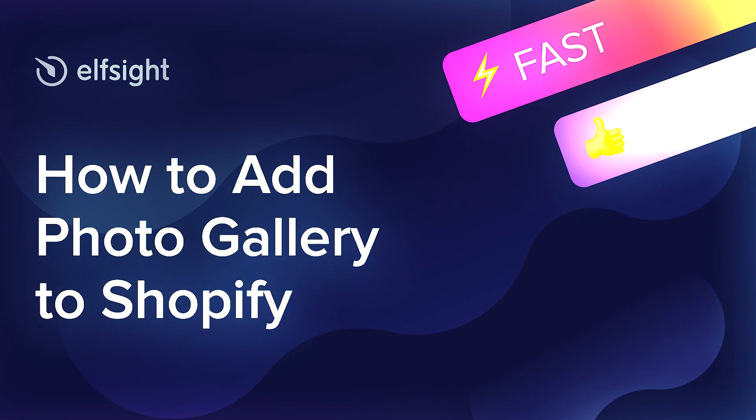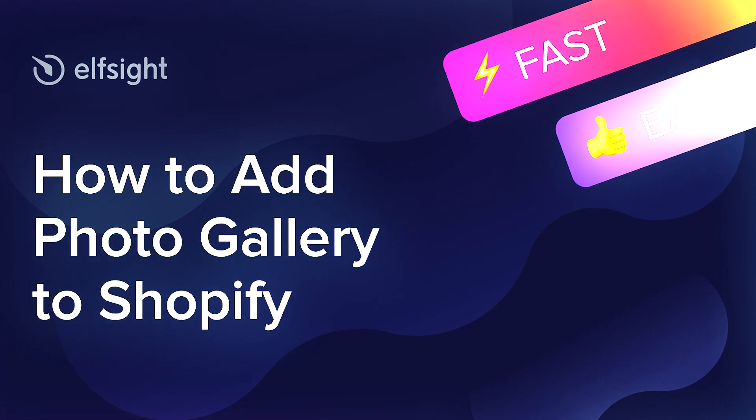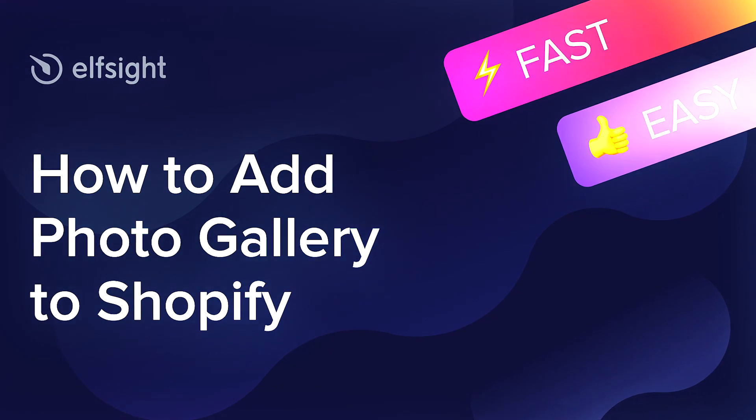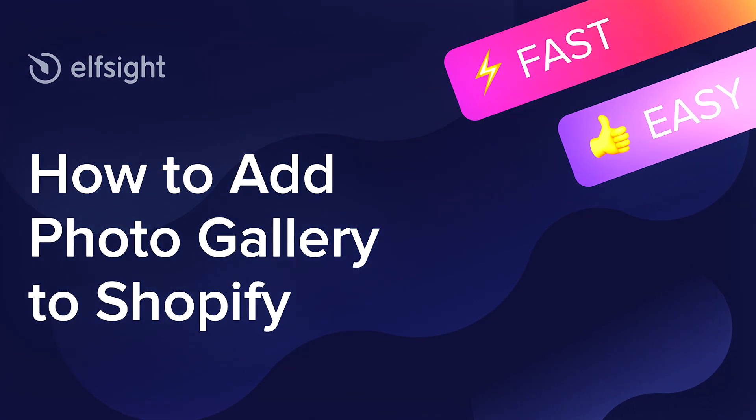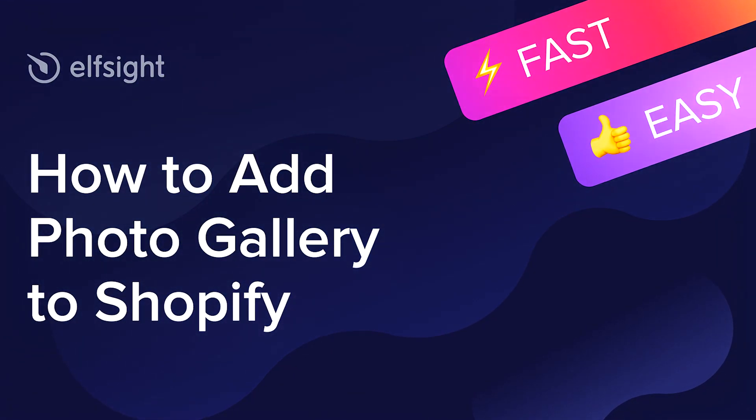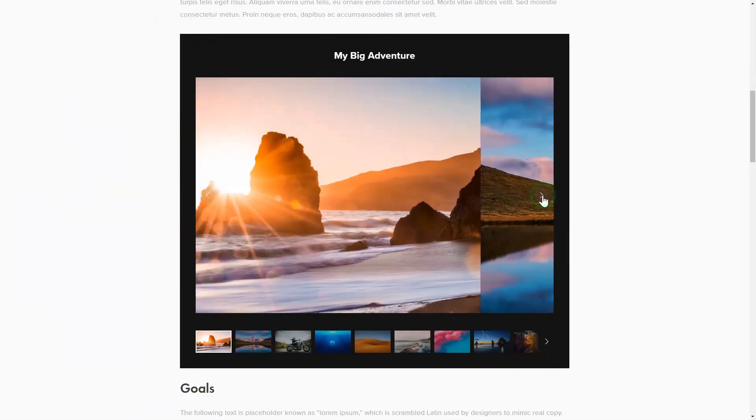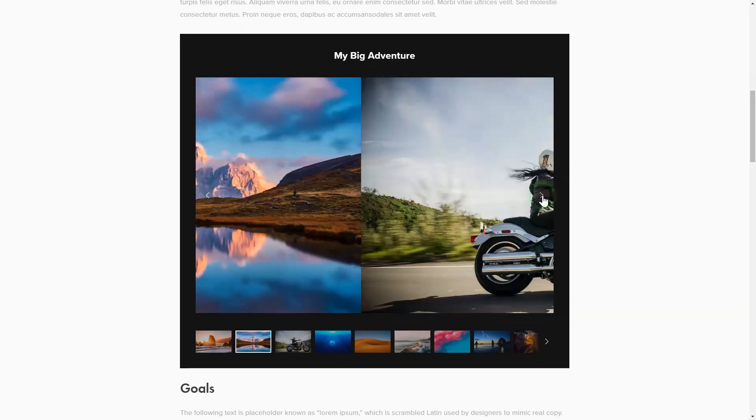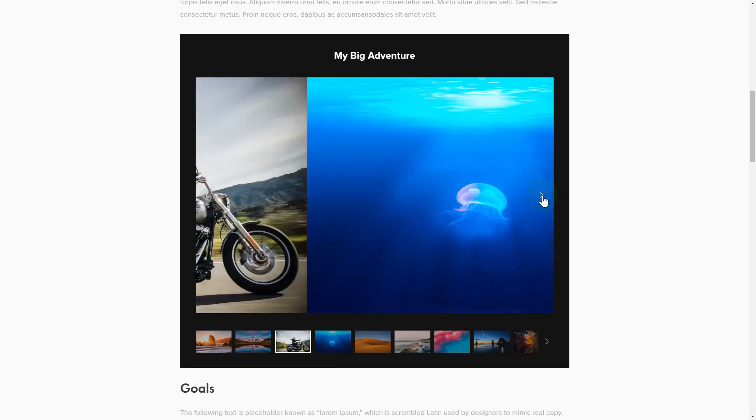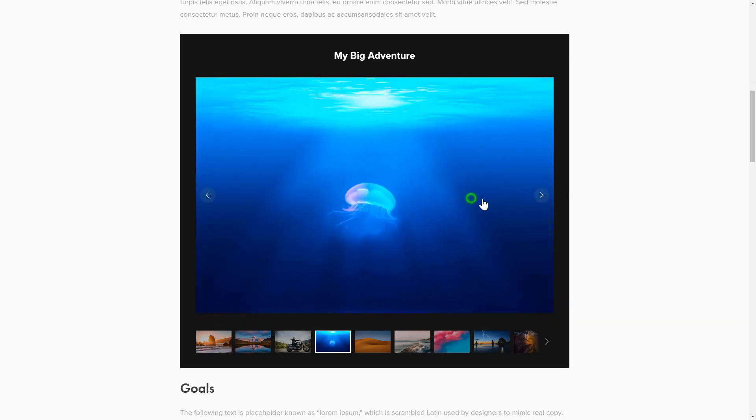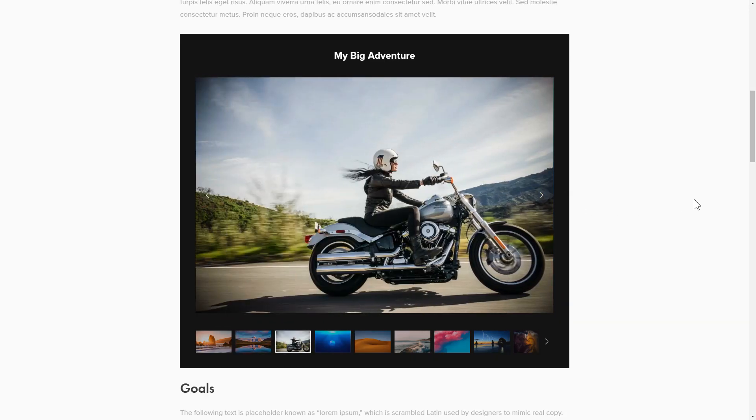Hey everybody, this is Victoria from Elfsight. In this guide I'm going to show you how to add photo gallery to your website. It's only going to take a couple of minutes and you don't need any specific skills to do it.